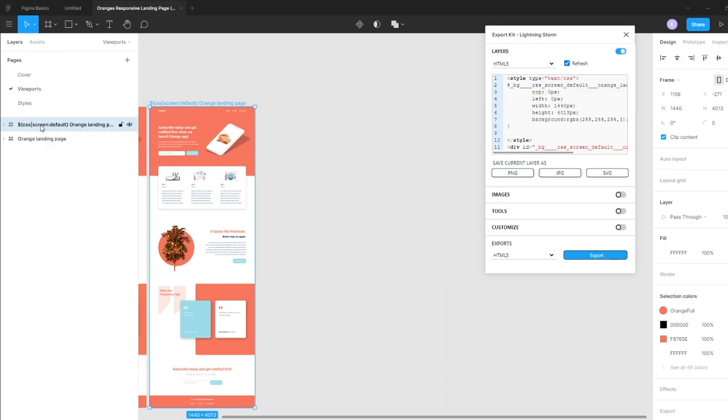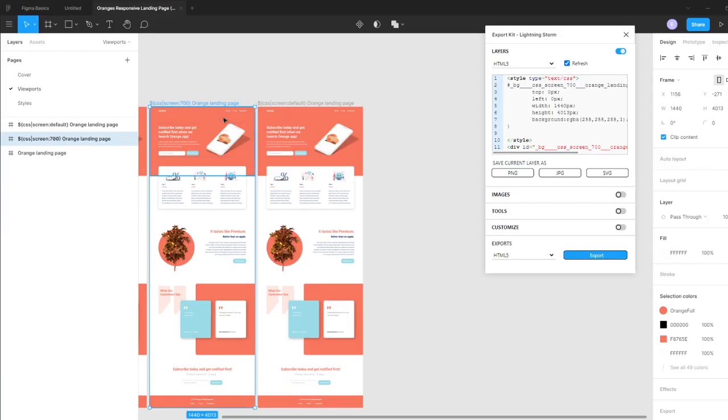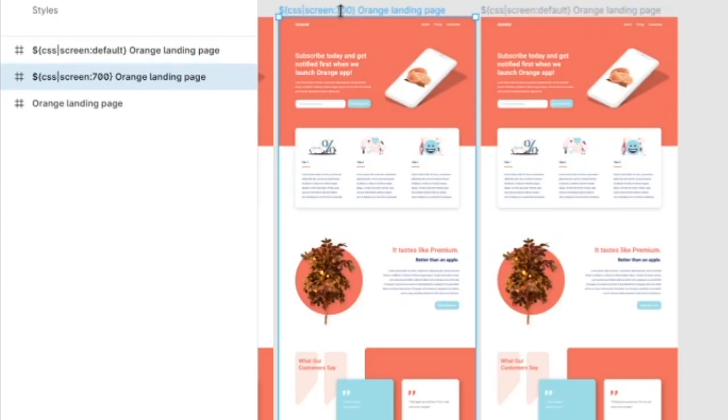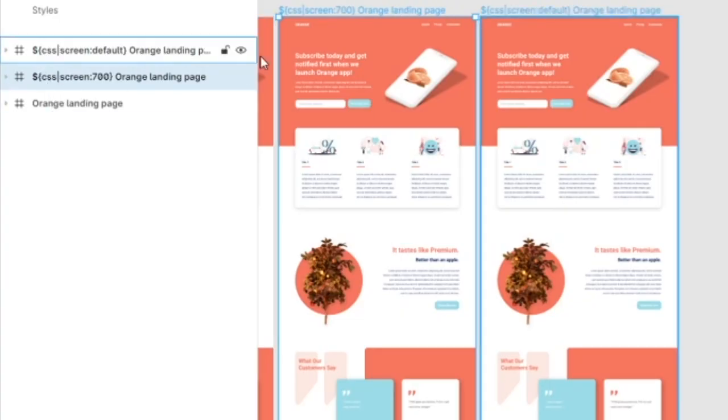Now with screens, you want to ensure that you go from highest to lowest. This is a CSS rule. So our next screen, let's assume we're targeting 700. It's irrelevant where you place these screens, you just have to make sure the order is correct within your layer.